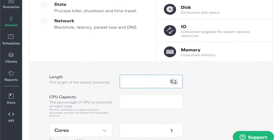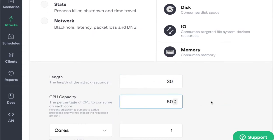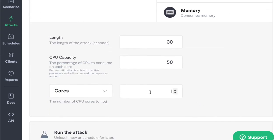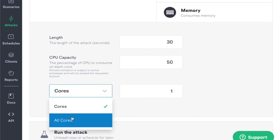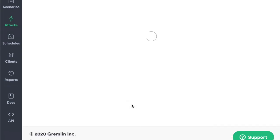Let's make this 30 seconds. Let's consume 50% CPU capacity. Let's target all cores — unleash the Gremlin.